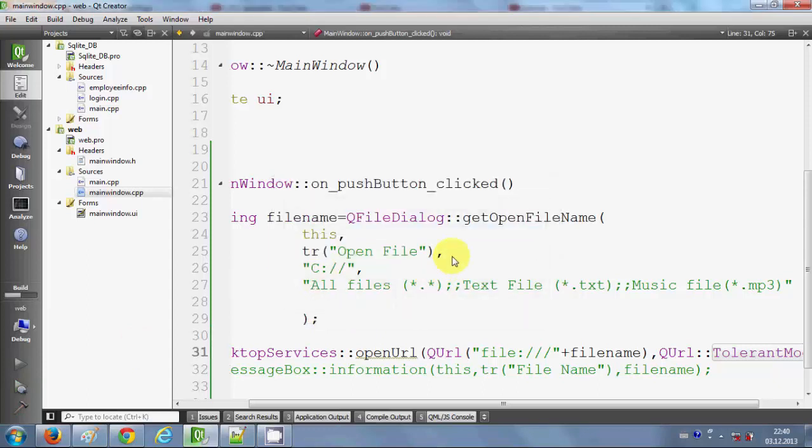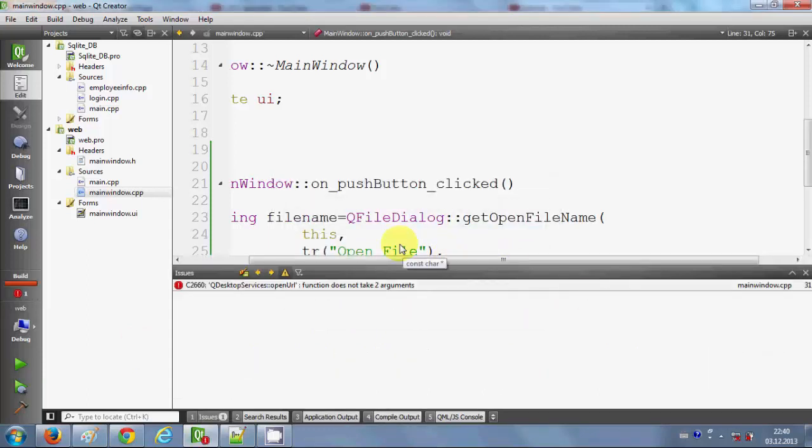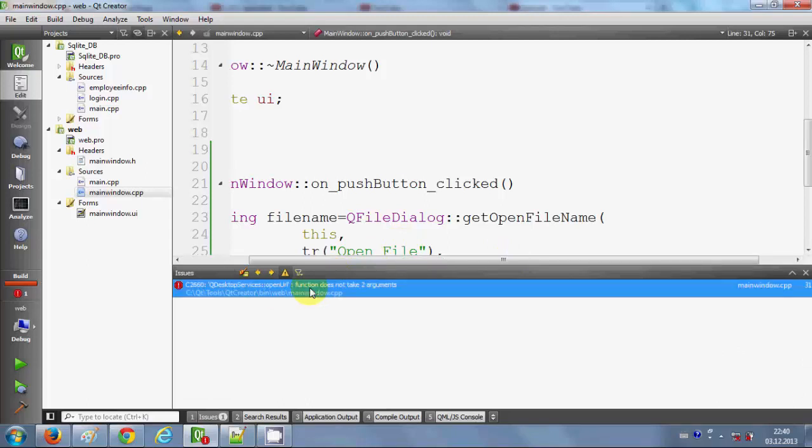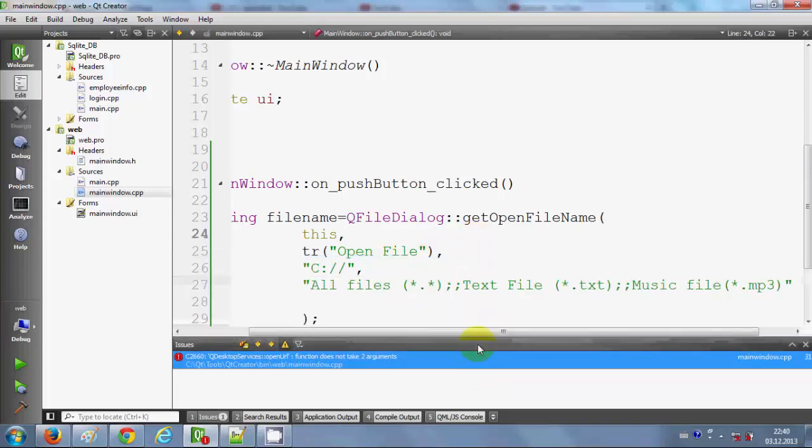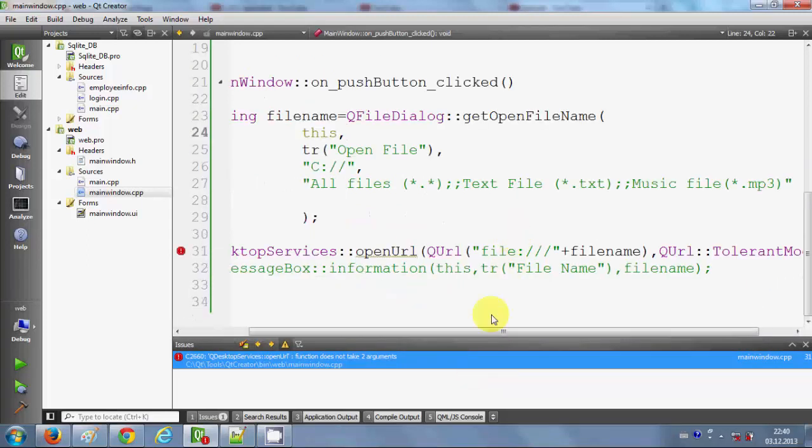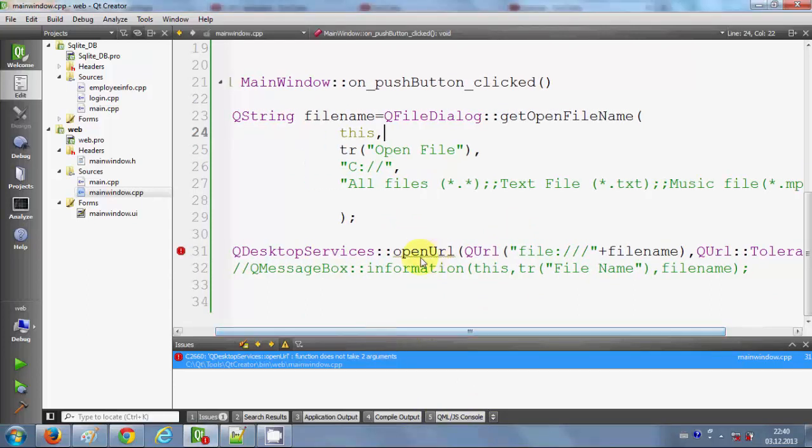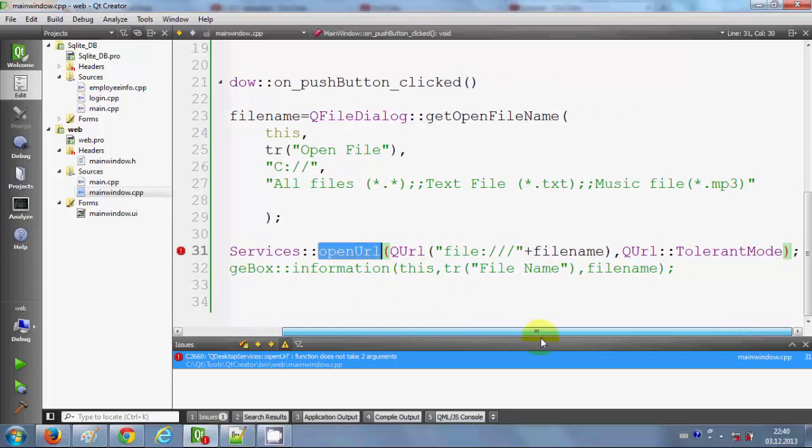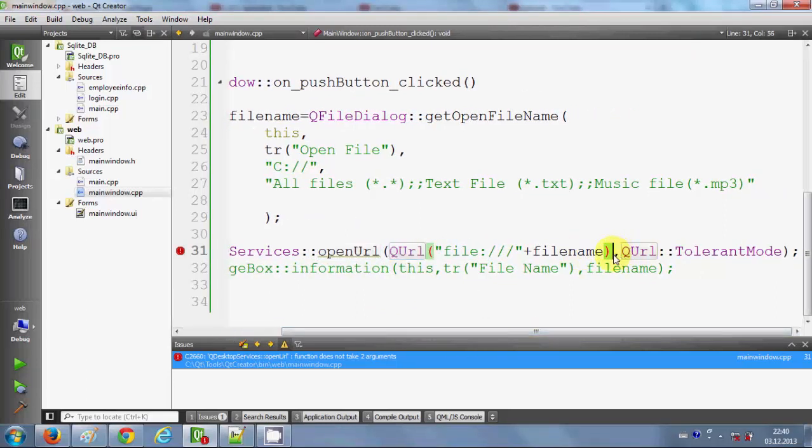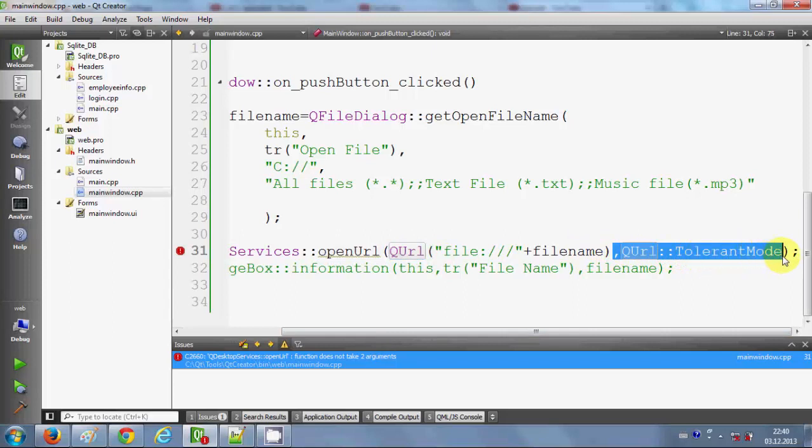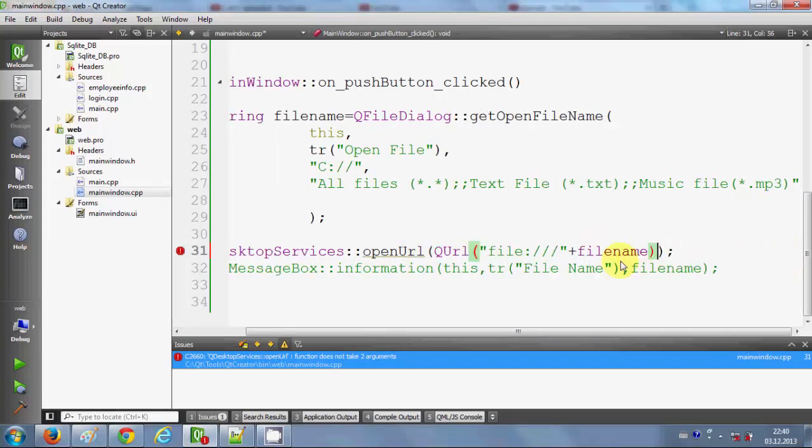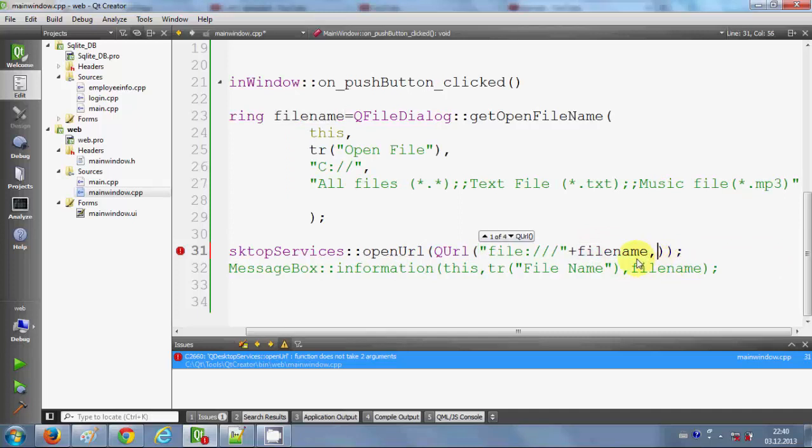It's saying that QUrl open URL does not take two arguments. Okay, so open URL will take one argument because URL would be one, but this QUrl takes two arguments. So I will just copy and cut this code after this comma and I will pass it here inside the bracket where I'm passing the path of the file. Now this code should work.